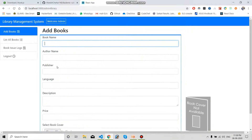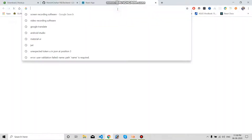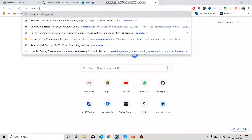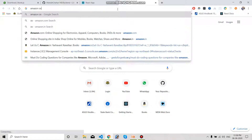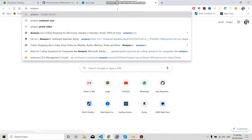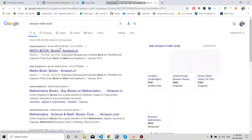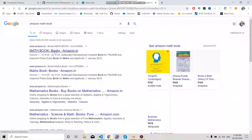Let's try to add a book. I am going to Amazon and I am going to search for a math book. I am searching for books on Amazon so that I can get data to upload in my library.